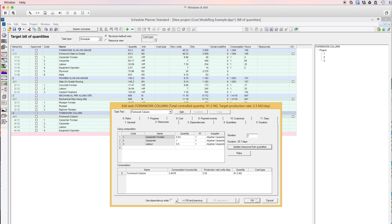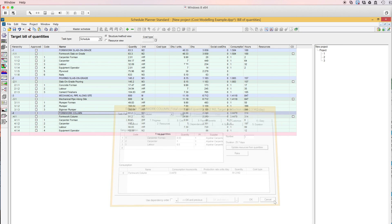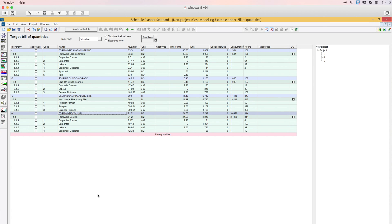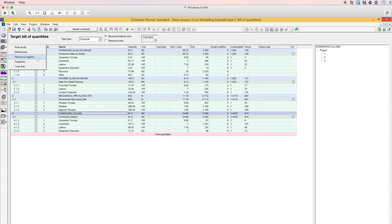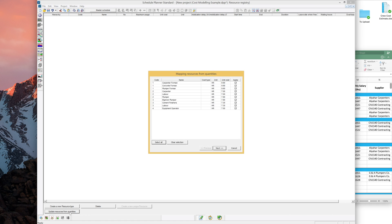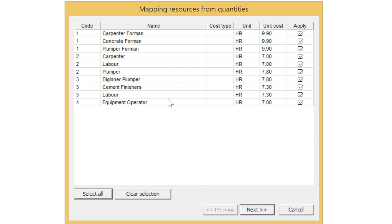A better way of doing this is by updating all the resources at once, rather than updating them for each task individually. To do this, go through the Spreadsheet menu and select Resource Registry. Below you'll find an 'Update Resources from Quantities' button. Click on it and it will show you all the resources registered for all your tasks.